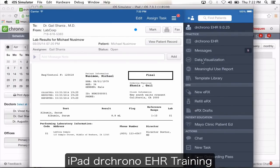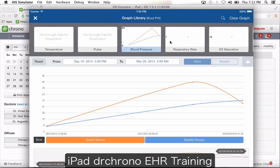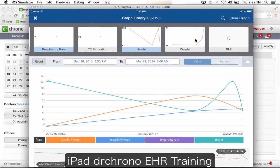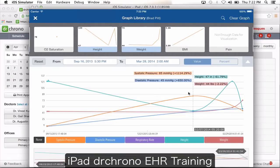You have data visualization here. If you enter vitals for patients and want to see all the vitals in a graphical format — for example blood pressure, respiratory rate, height, weight — you click on it and you're going to see all the vital information in a graphical format.